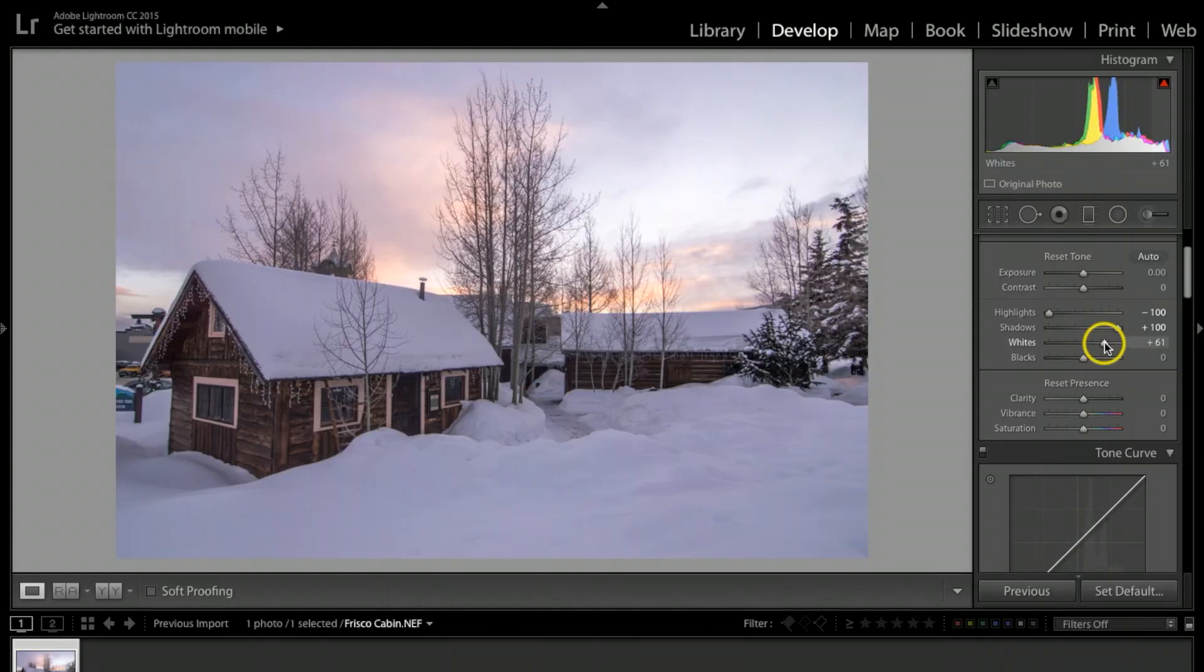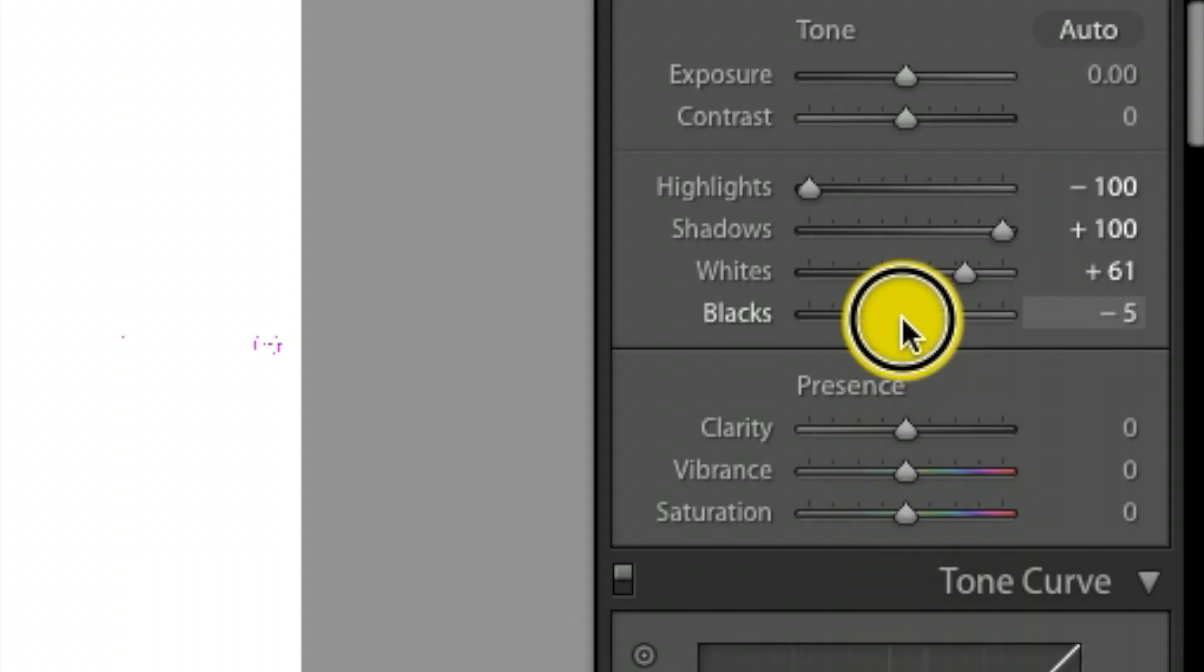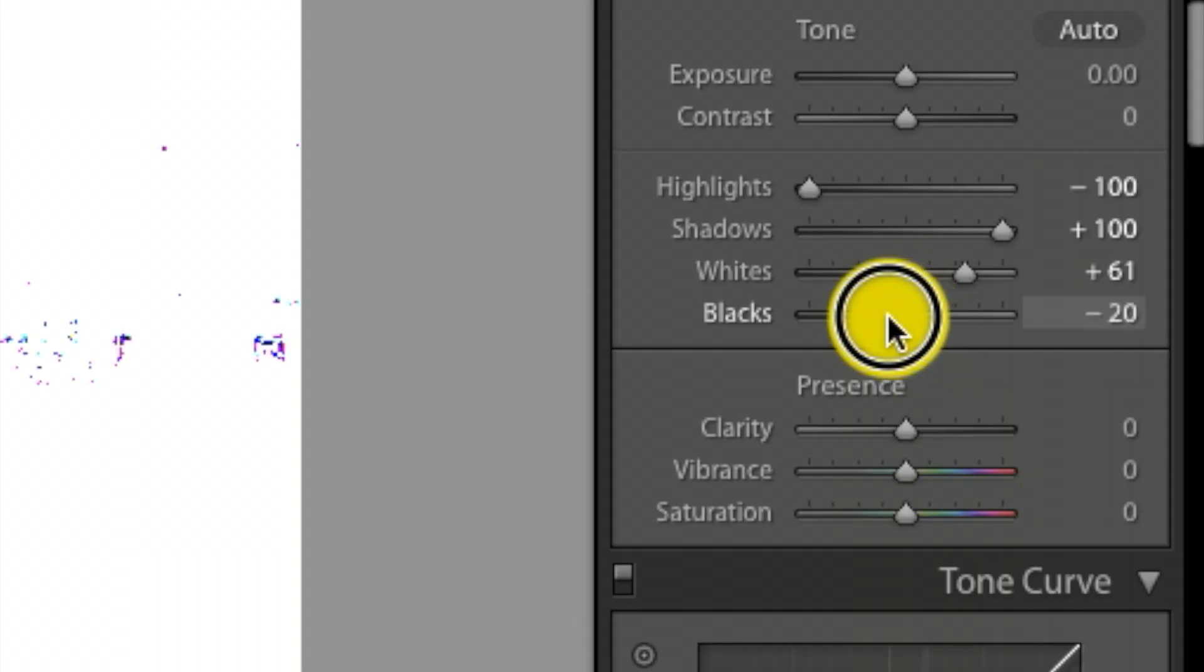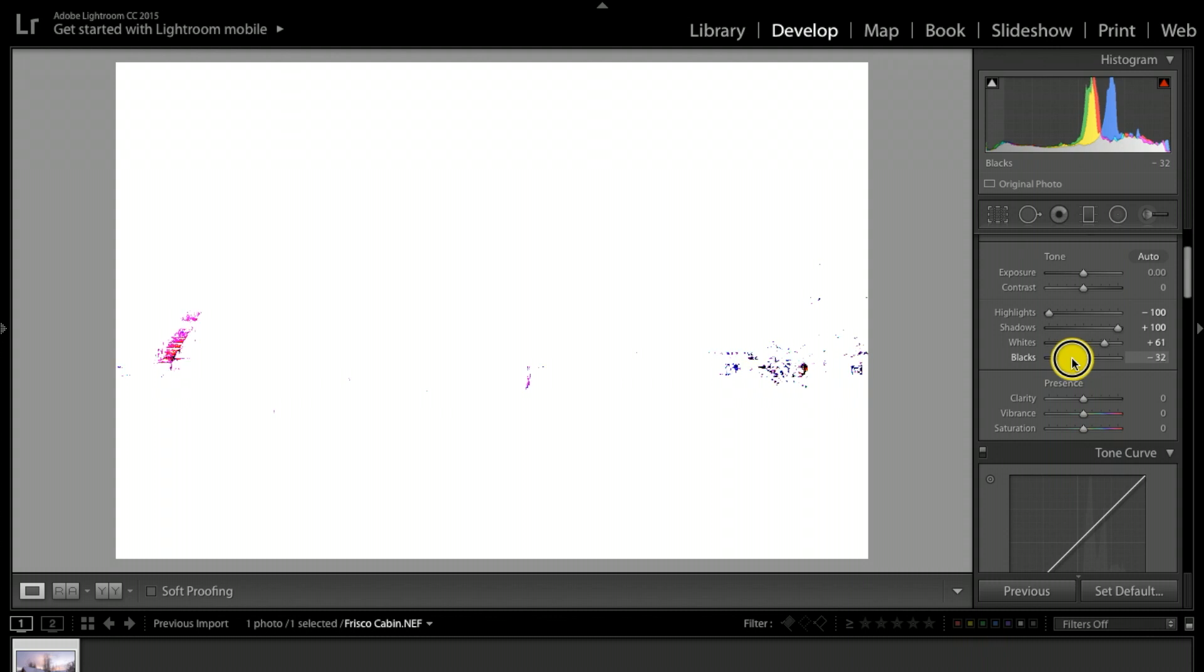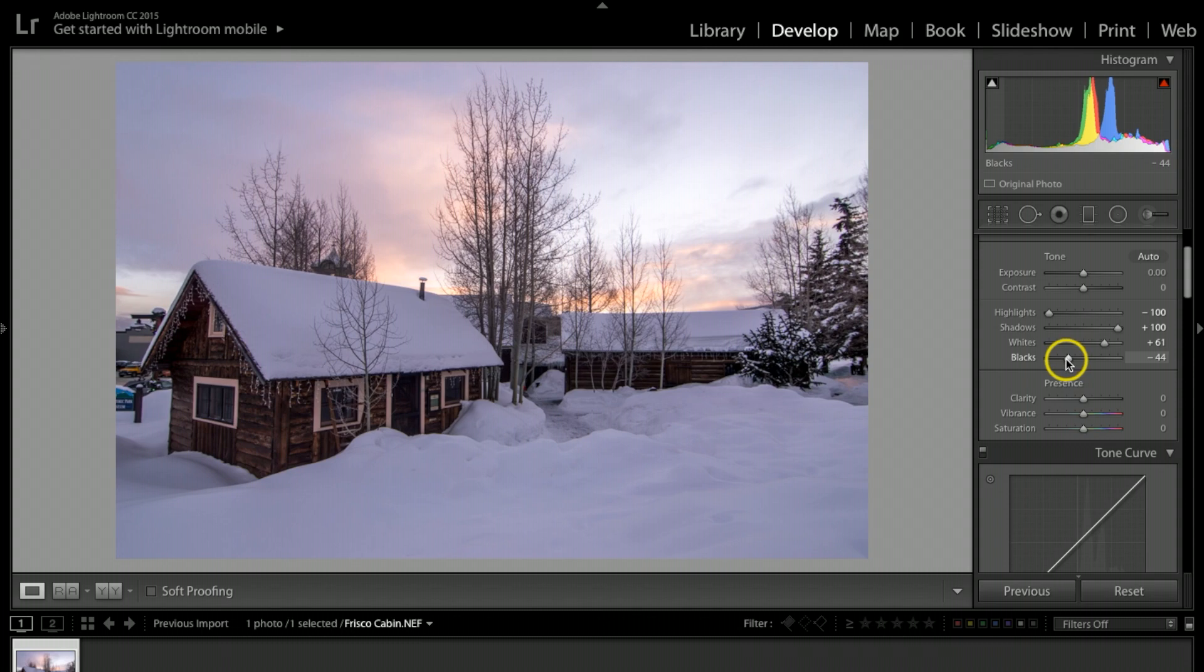Same thing on blacks here. I'm going to lower the blacks down and I just want to bring a little bit into the picture. I'm at about negative 44, and looking at it I think I'm going to bump it up just a smidge.